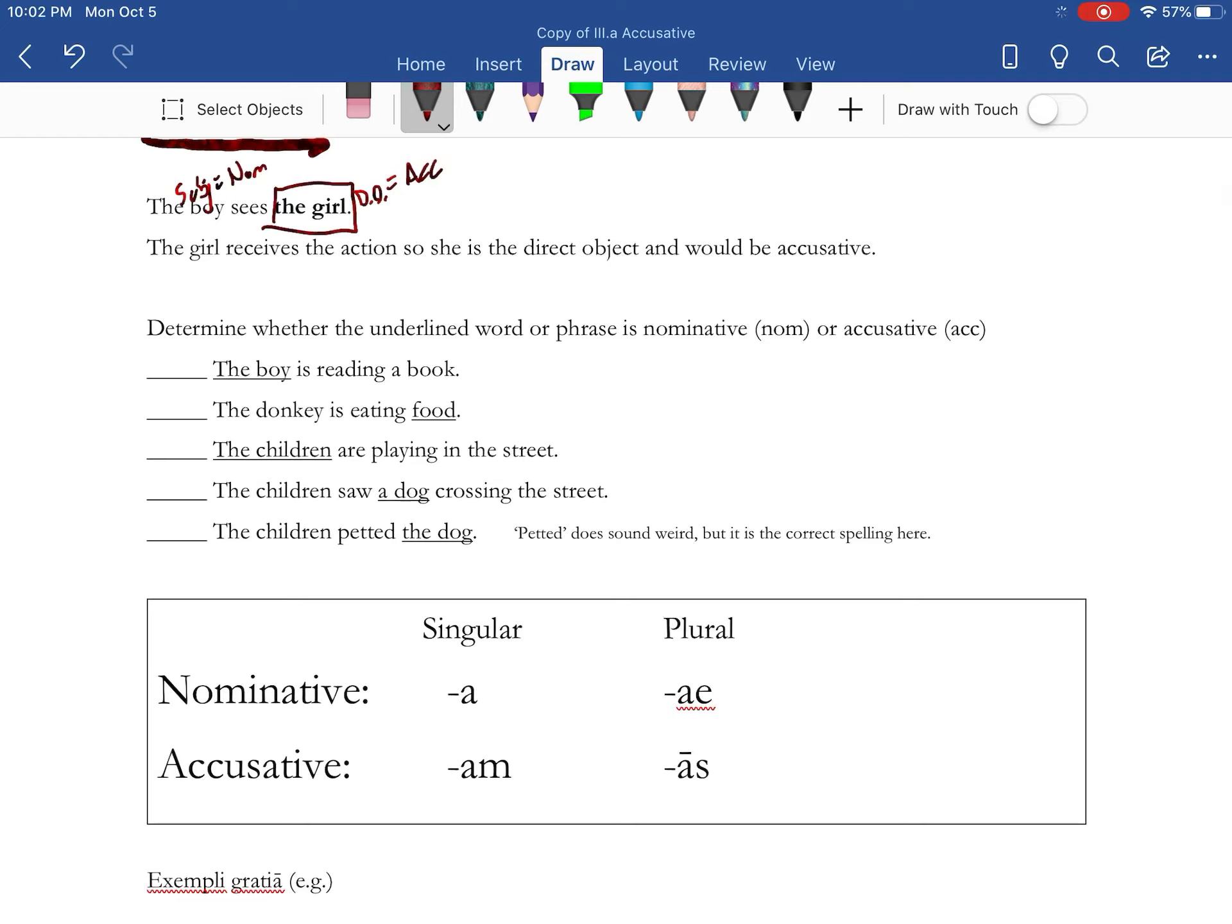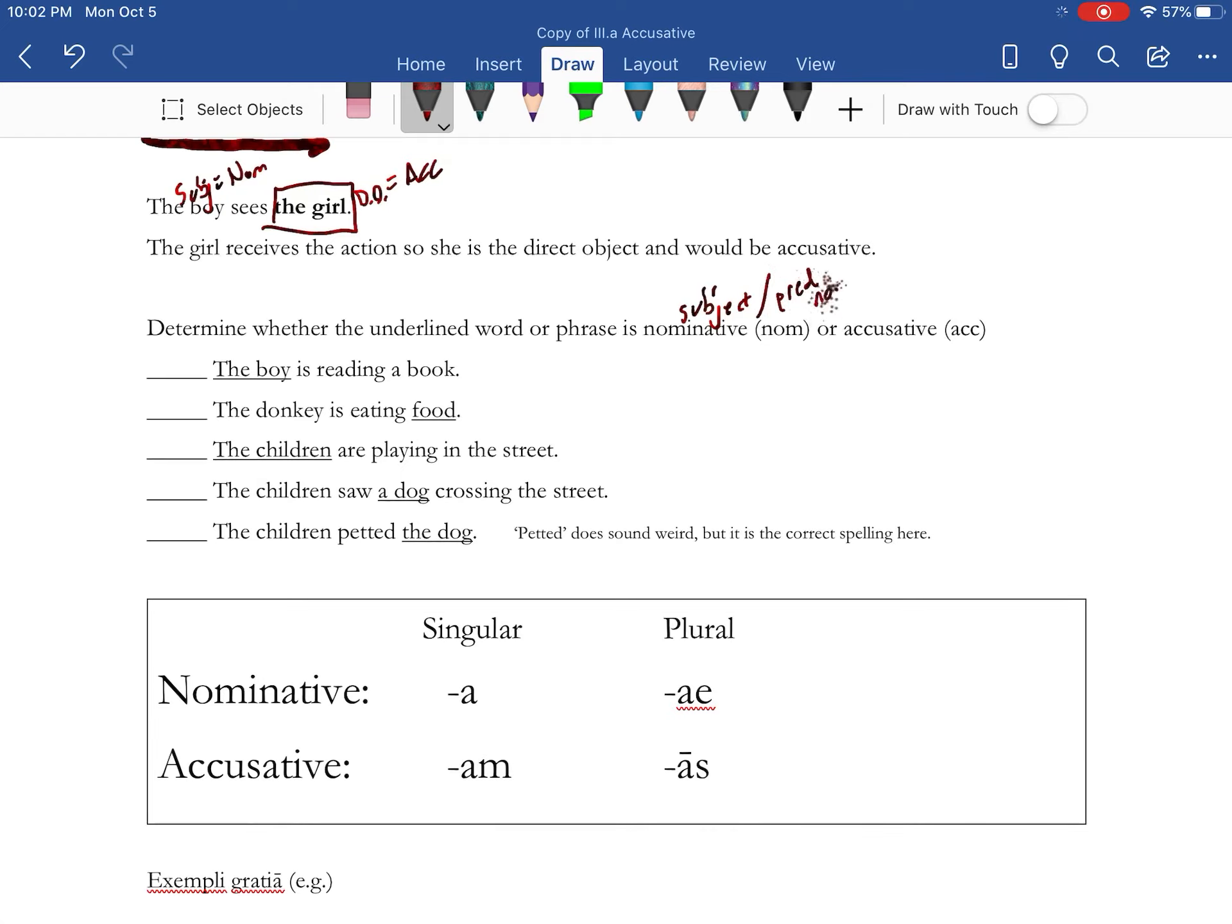Now it says determine whether the other word or phrase is nominative or accusative. And again, nominative is the subject or predicate nominative, and accusative is the direct object.